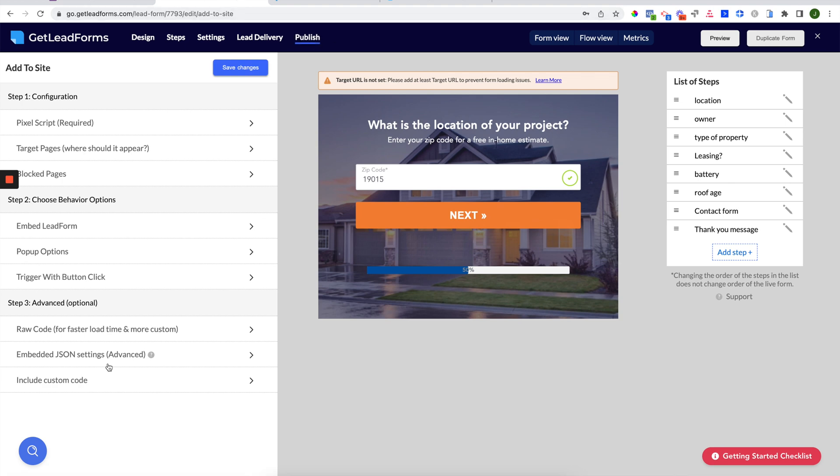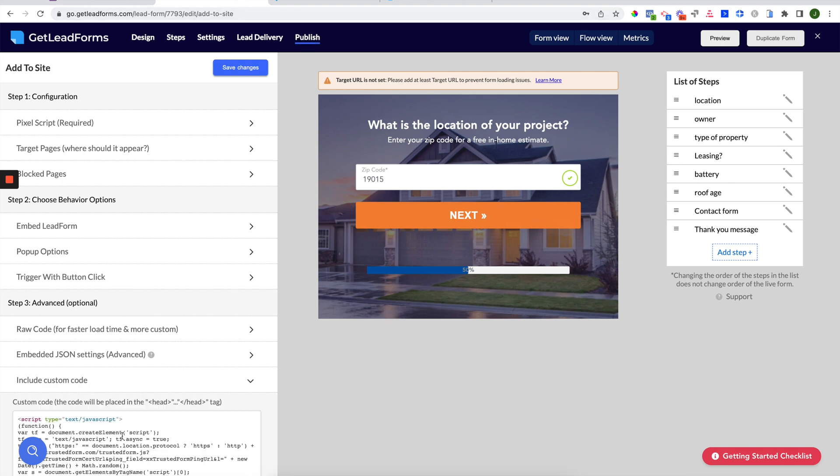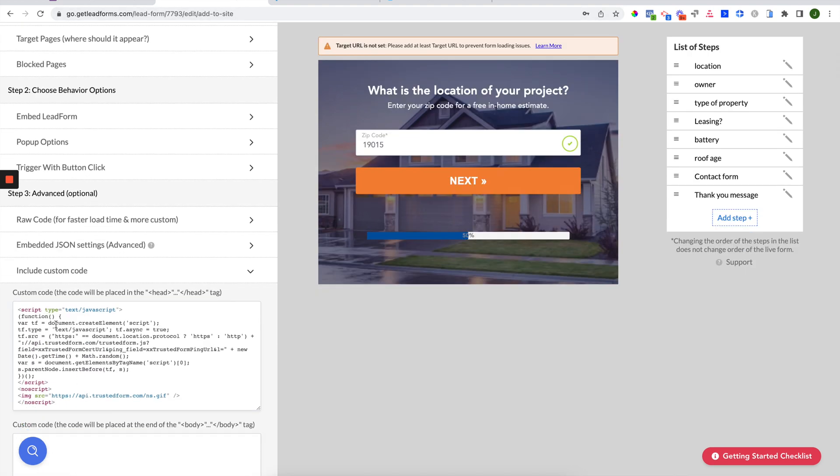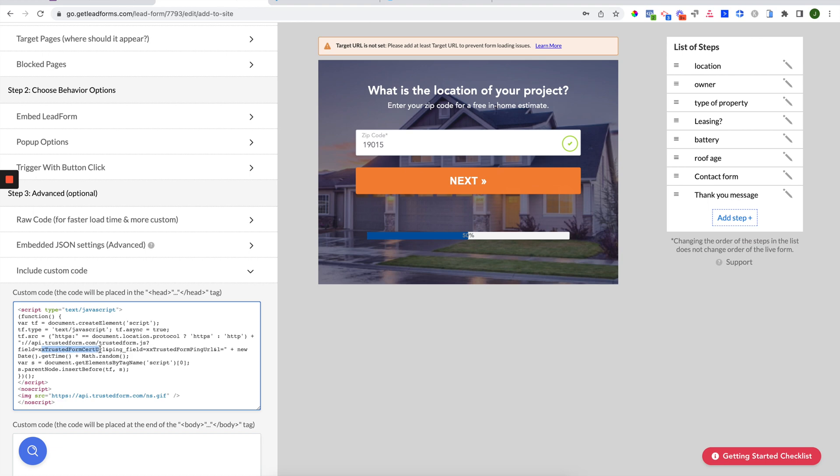...paste it into the head section, remove the comments, then go to your contact step or a form type step, create a hidden field, a hidden hardcoded field, and add the following value: xxTrustedFormCertURL. Click save, test the live form on your page, and you should see the unique certificate generated for each lead. Hope that helps. If you have any questions, feel free to reach out. Thank you.